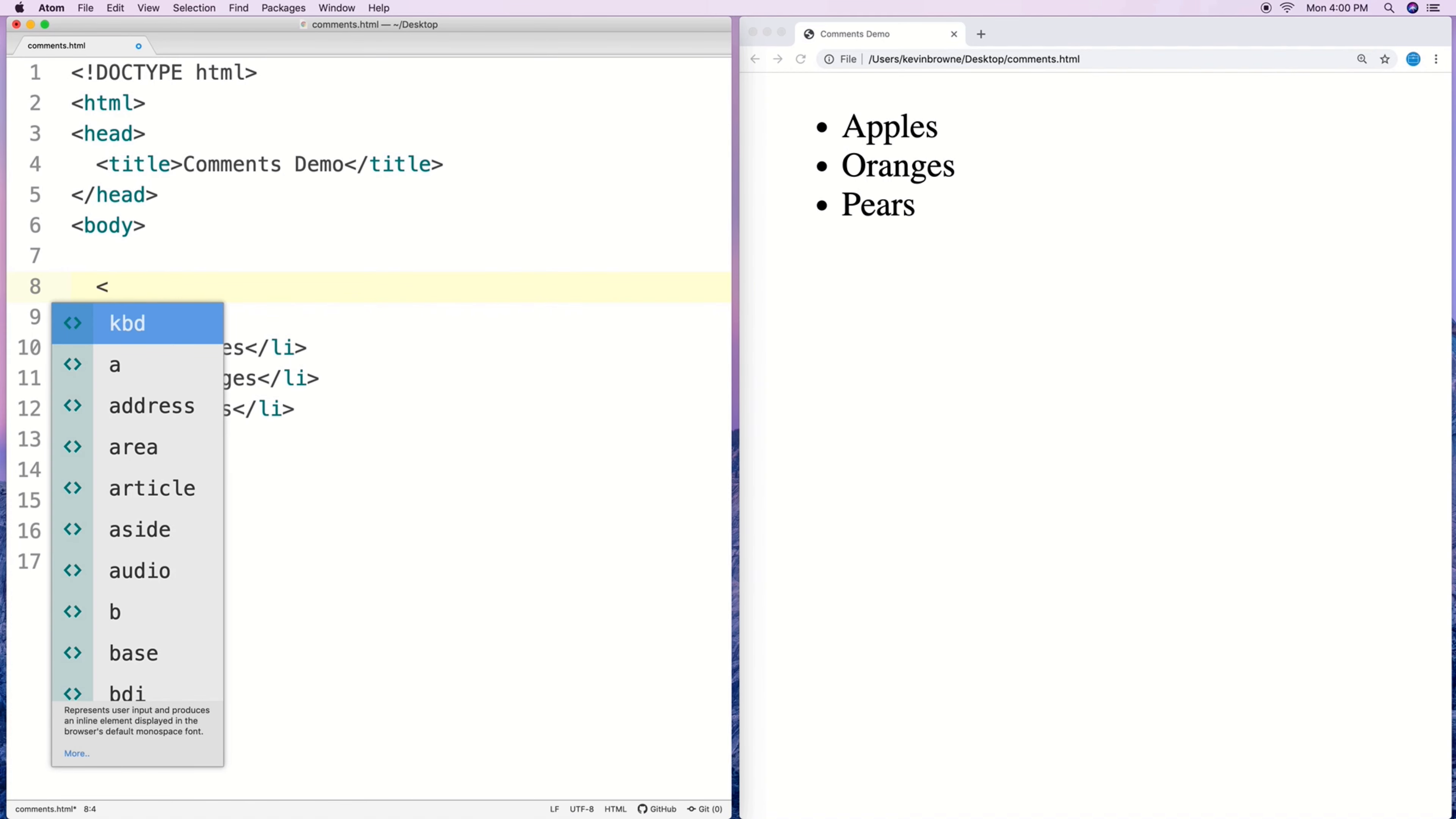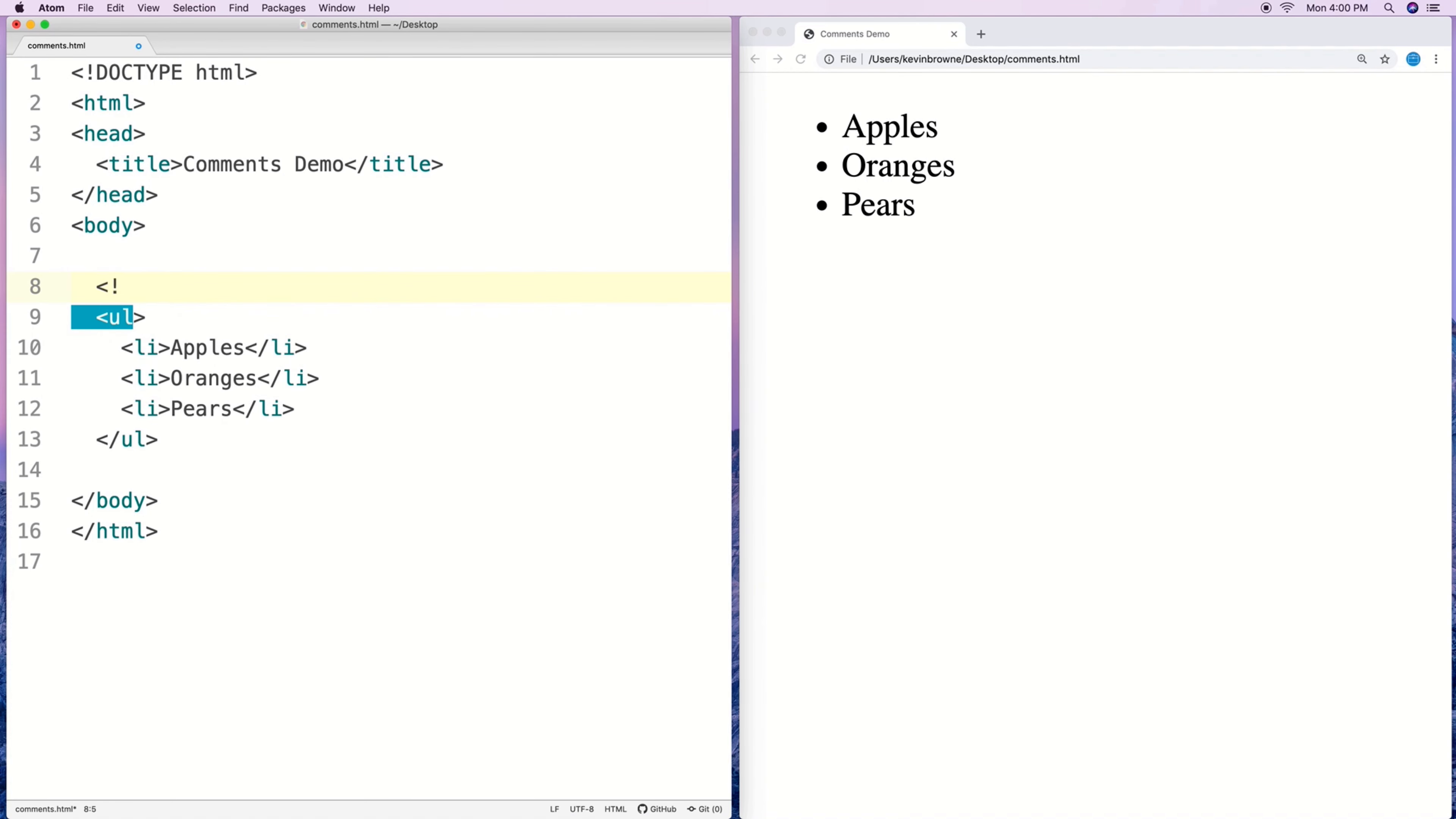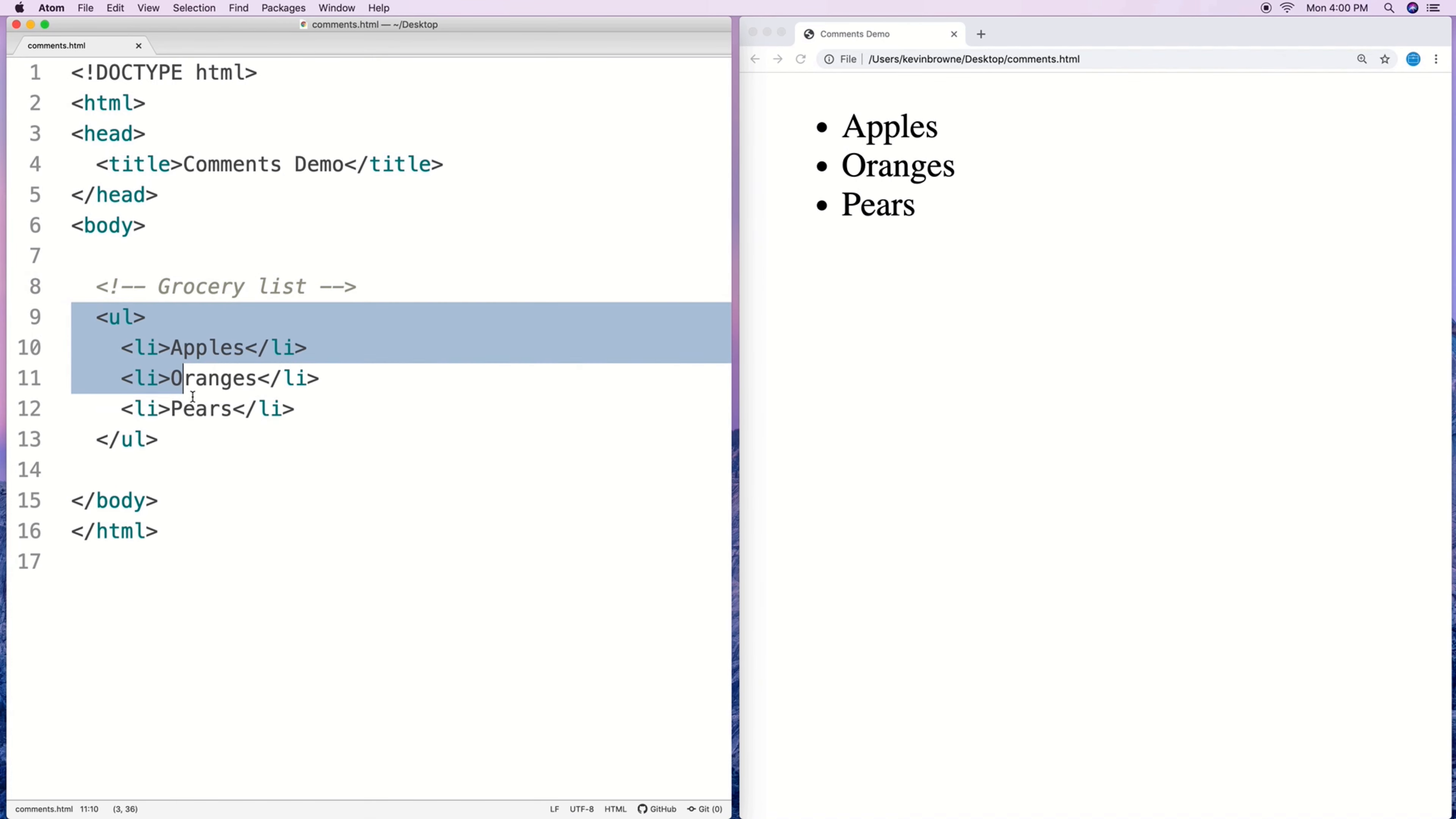So we can just say open angle bracket exclamation mark dash dash grocery list dash dash close angle bracket and that's it. That's our first comment. It just describes what this code is doing here, that it's a grocery list.